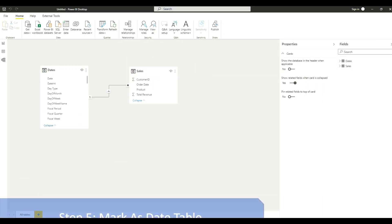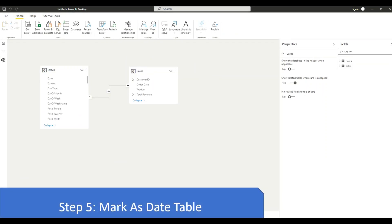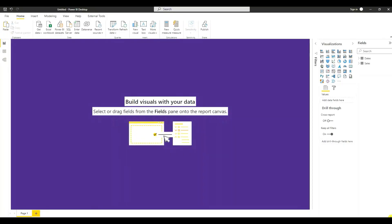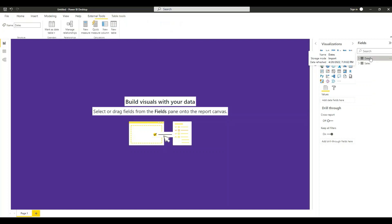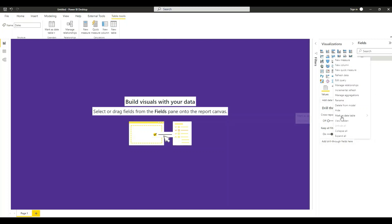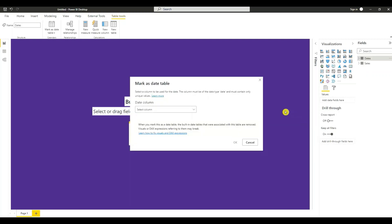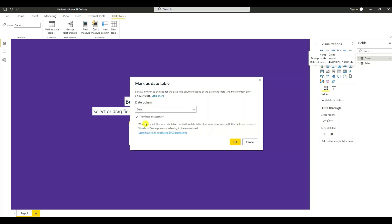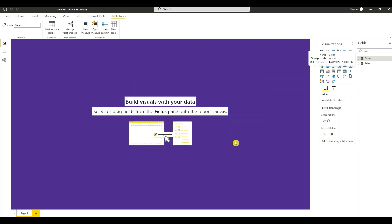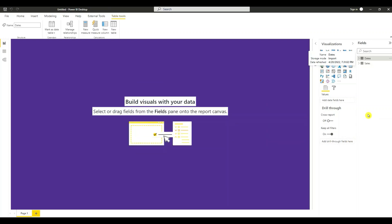Step five is to mark as date table. The next thing I need to do is I need to validate that we have a correct date table. So I'm going to select the date table, right-click it. Choose mark as date table. Select mark as date table. It's asking for the date column. We're going to choose the date column here in the date table. See right here, Power BI has validated successfully that we have a date table. And we just press OK. So that's how we can mark our date table.